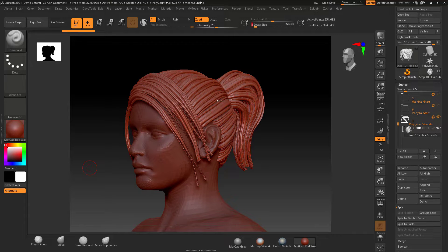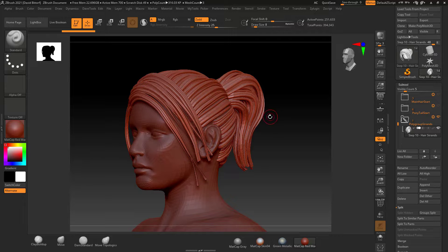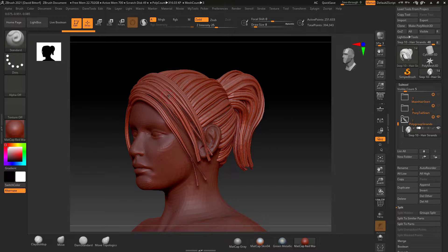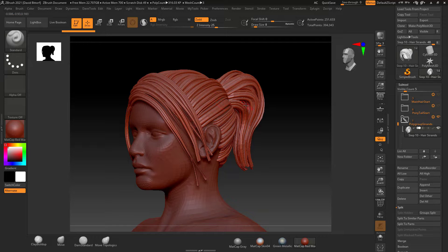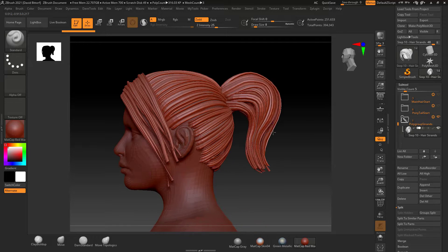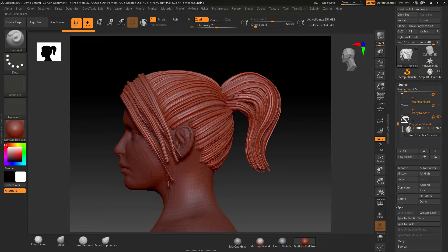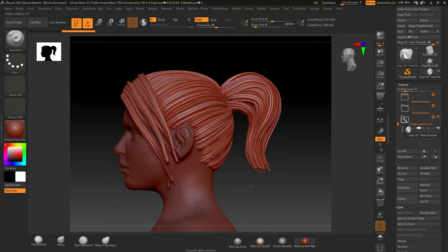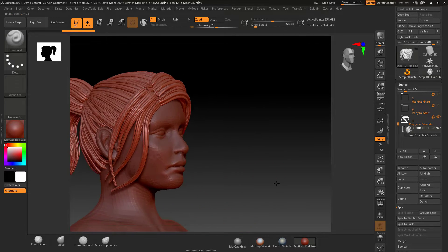All right, let's talk about hair. If we look here, I can see that this is very sculptural hair, meaning that it's geometry. It feels like it's sculpted with clay in a very ZBrush-esque way.